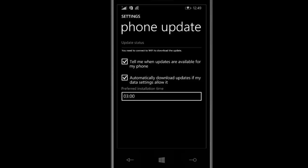After checking for updates, it will give you an option to download. Download your update, restart the device, and follow the steps to get Windows 10.